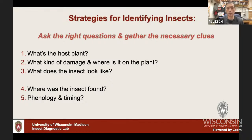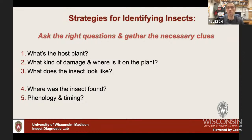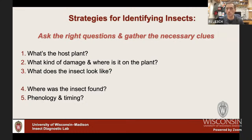Other really helpful questions: Where was the insect found — southeastern Wisconsin or far northwestern? Some insects are restricted to certain parts of the state or Midwest region. Geographic location is always a very helpful clue, as well as phenology and timing. When in the year did you spot the insect? We can cross-reference that with life cycle information — maybe it overwinters as adults and we see them early spring, or overwinters as eggs and we'd expect small larvae in spring.